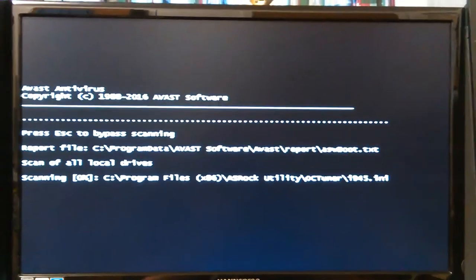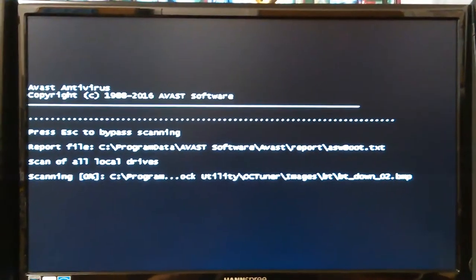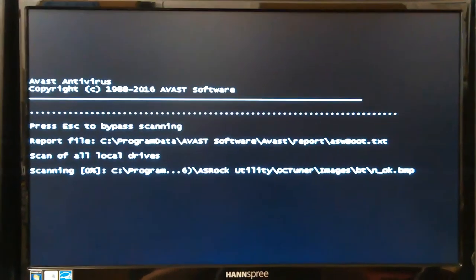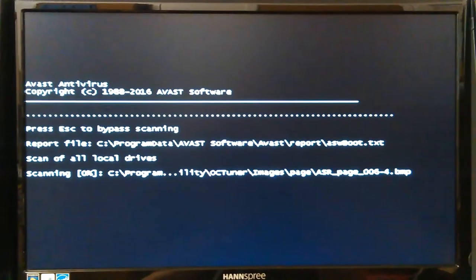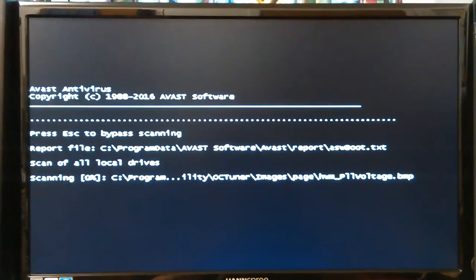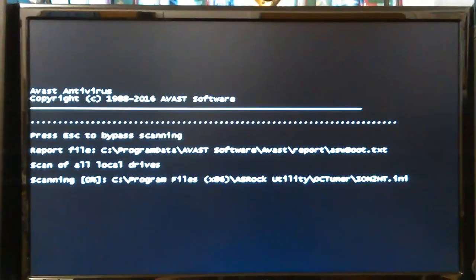Hey you. Okay, so we're doing another Avast boot time scan because last time I started one, the power went out.